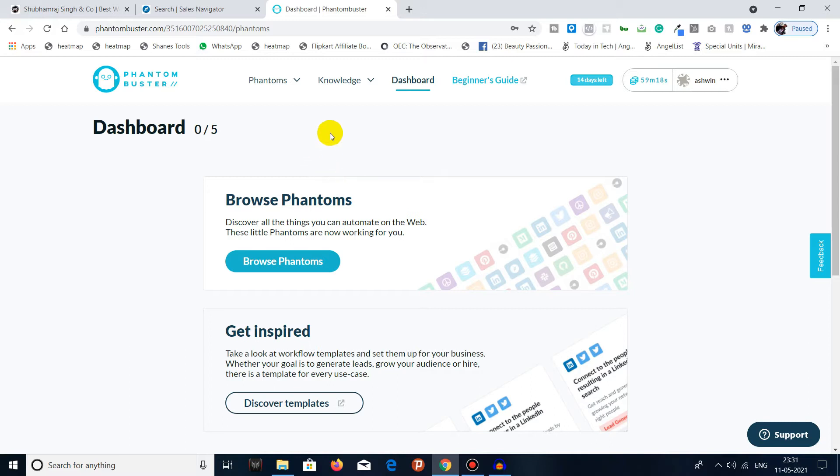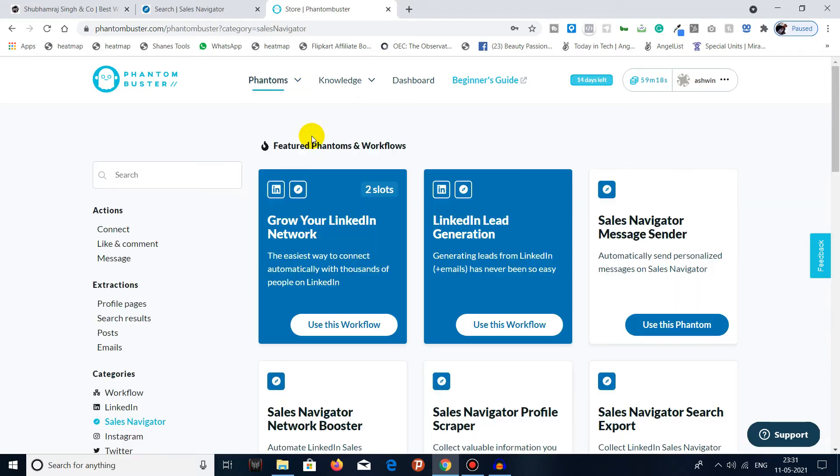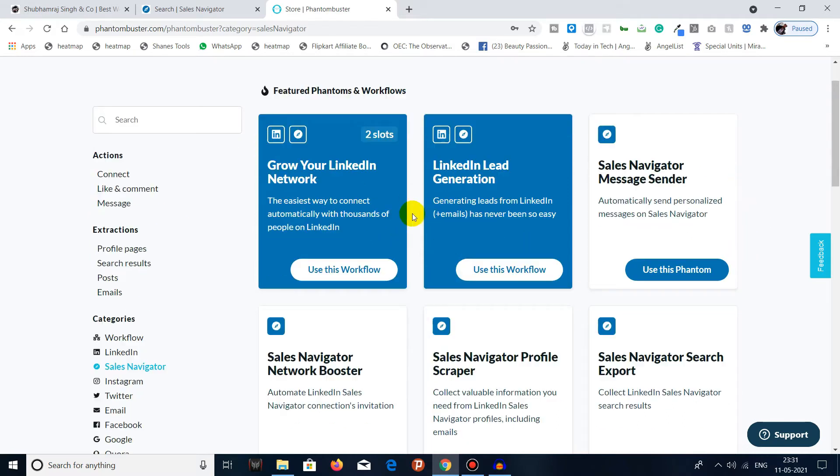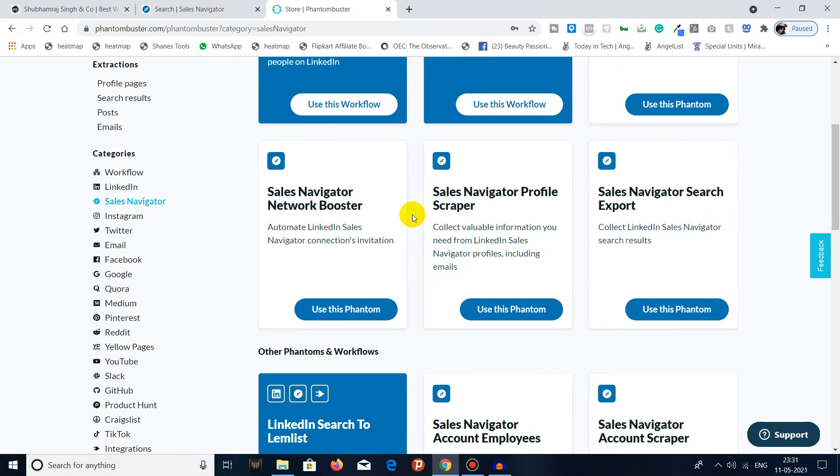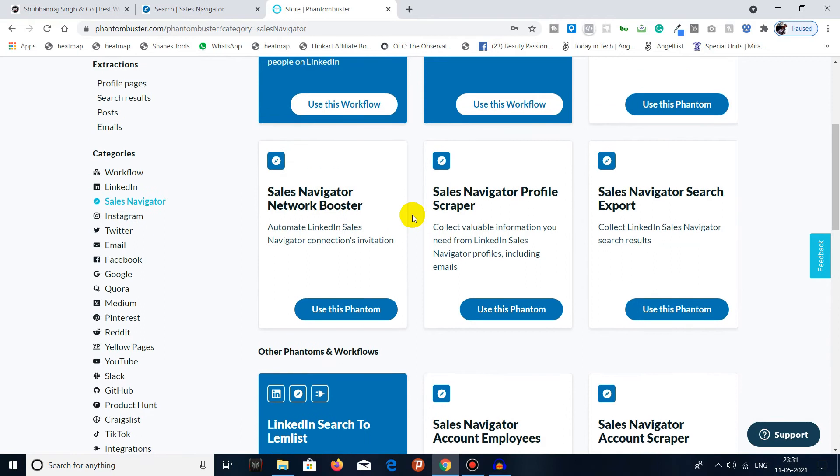All you have to do is go to Phantoms and go to Sales Navigator. Click on Sales Navigator. You can see here there are multiple results of phantoms, so you have to go for Sales Navigator Search Export.